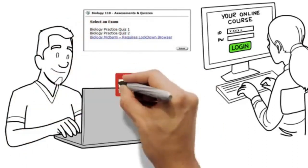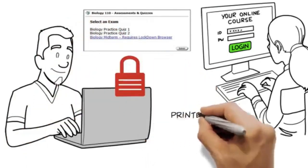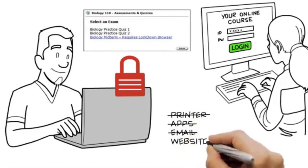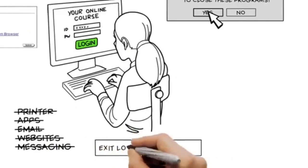Remember, after the exam starts, you won't be able to do other things on your computer until you finish the exam.